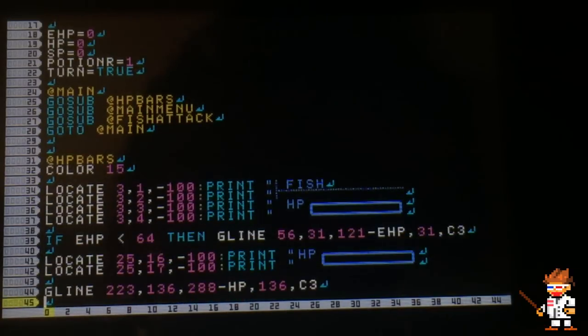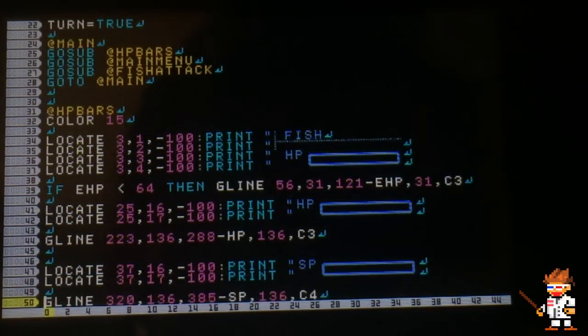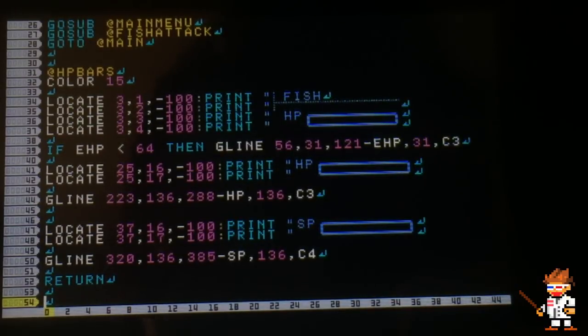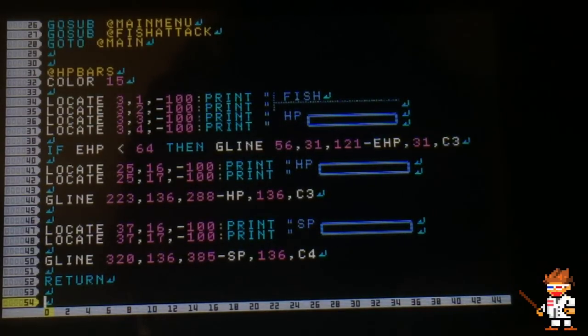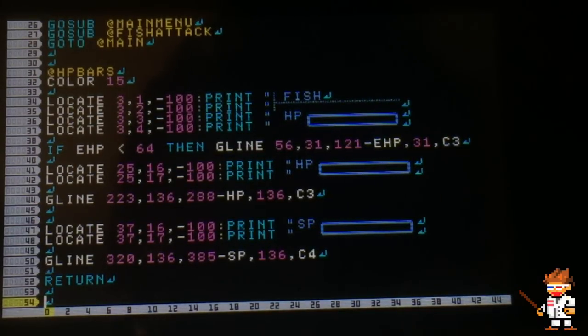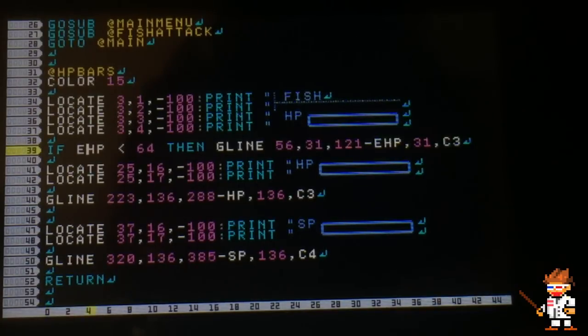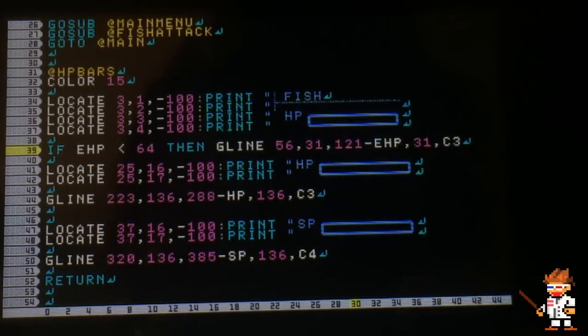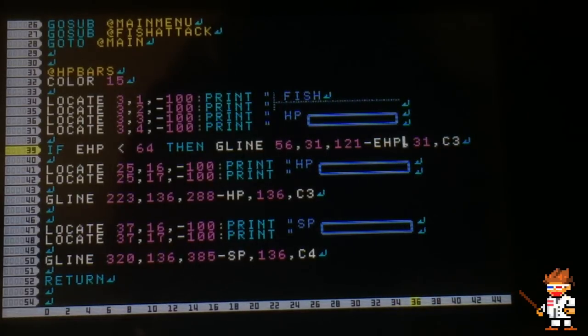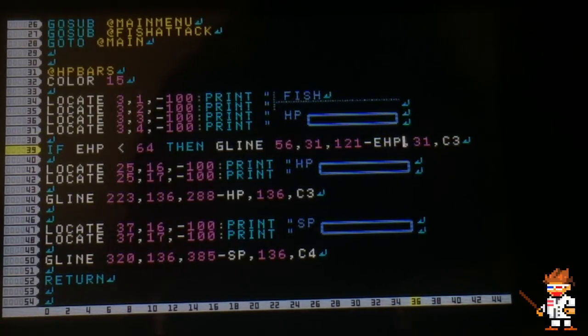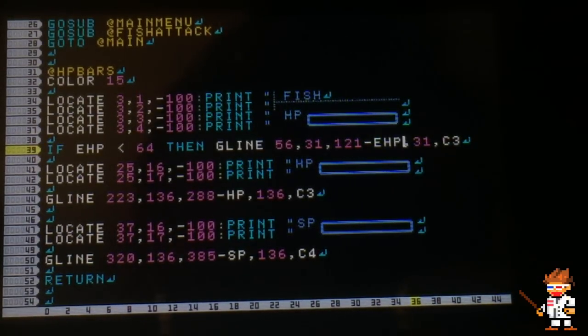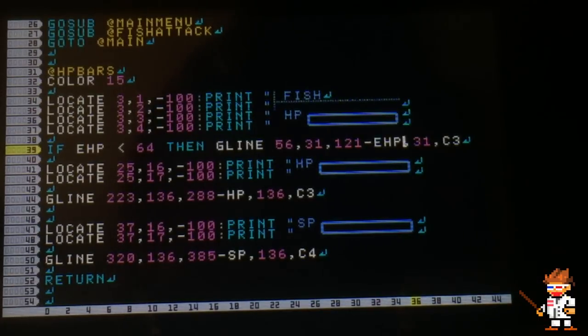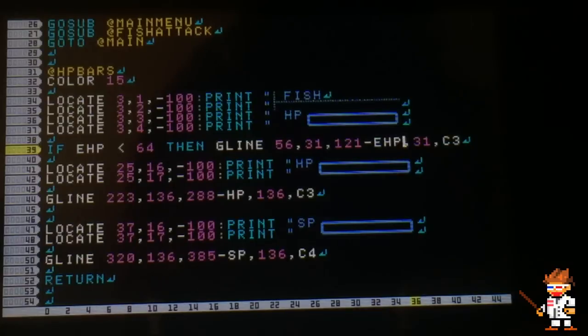First I start off with the HP bars. I just located and printed them on the screen. In G line on one of them, I subtract the EHP.